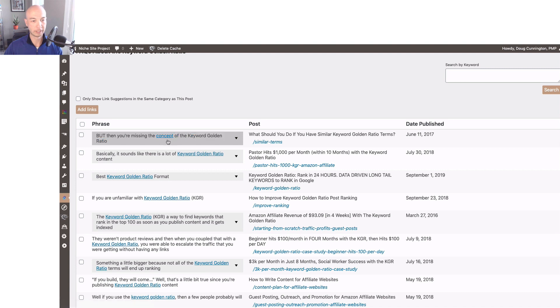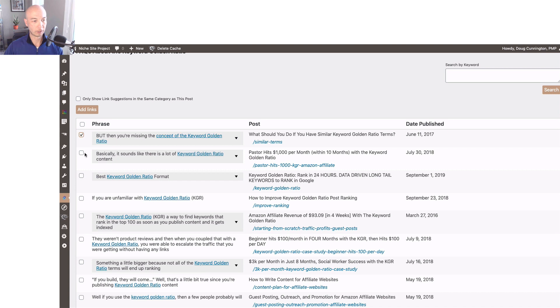You could very easily change the anchor text just by clicking on the words, and then you can click the checkbox to accept that specific internal link.